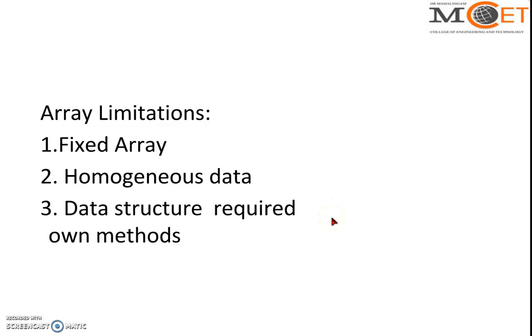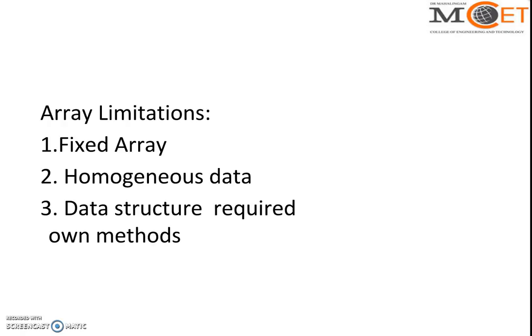The third limitation is it doesn't contain any data structure methods. The meaning is, with data structures like stack, you have different methods - push, pop, isEmpty, isFull. For everything you write your own method using array.